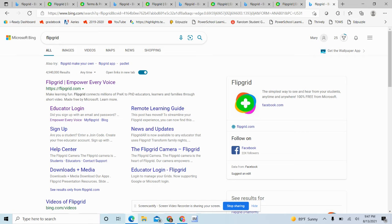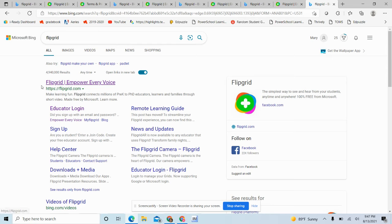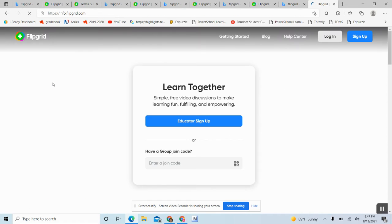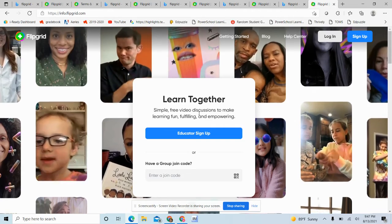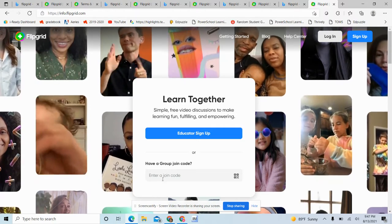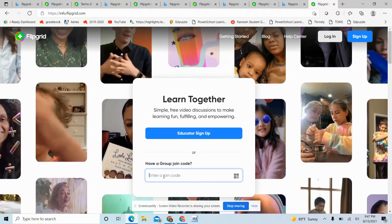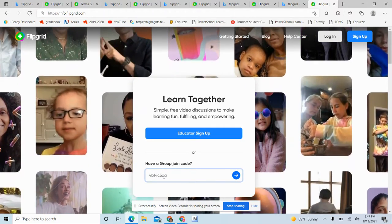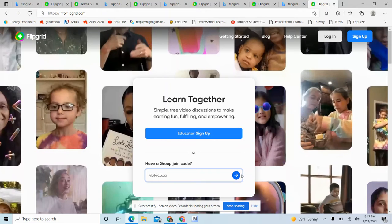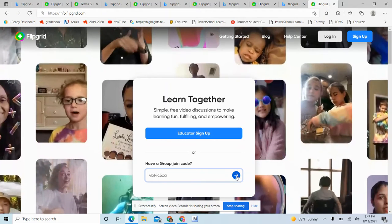Flipgrid is a great program that I can use to check in with the kiddos. If I don't have a face-to-face opportunity for the day, you just click on Flipgrid and then it will say, do you have a join code? I gave the kids a code and then they're going to go yes.